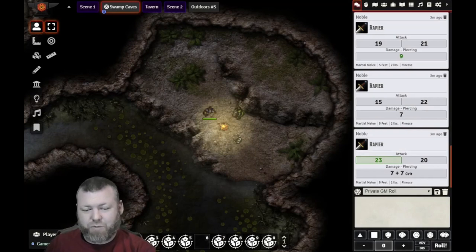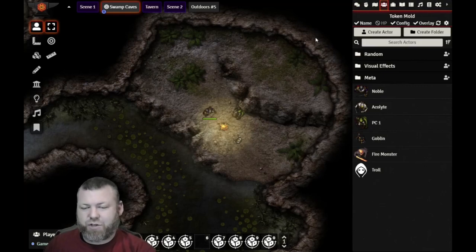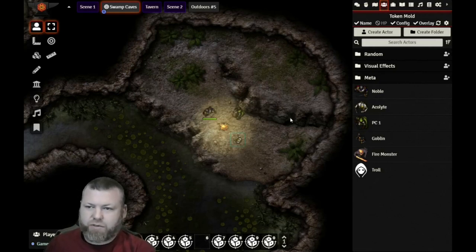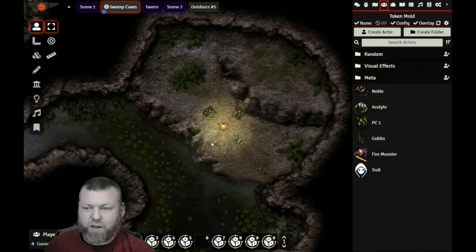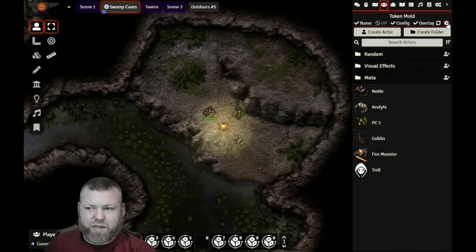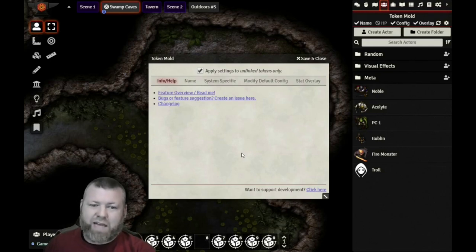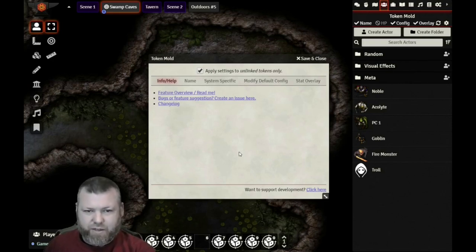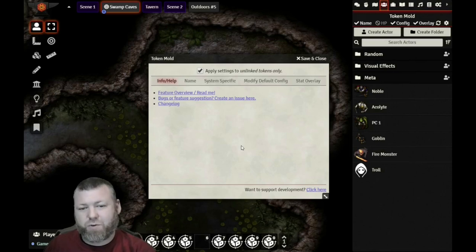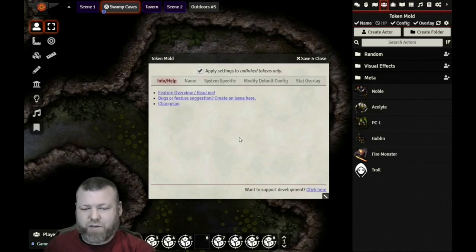Next up is Token Mold. This is a cool little app that lets you change how Foundry generates tokens when they're dragged over from the actor directory onto the scene itself. It is important to note, once you download Token Mold, that the settings for this add-on are not in the same place that you'll find most of your settings for add-ons. For this one, you go over to your actor's directory and Token Mold will be displayed up here on top, and there's a little settings icon on the far right that lets you pull up all the different configuration options.